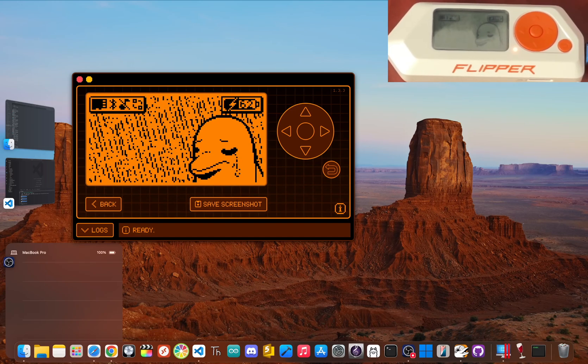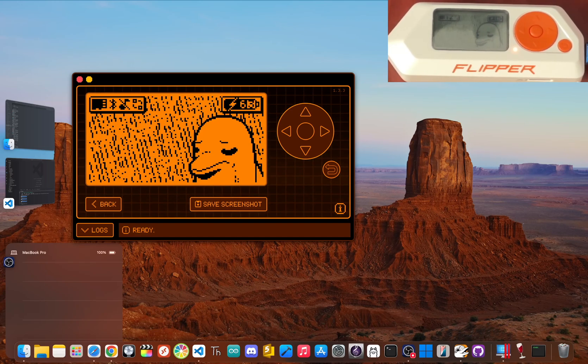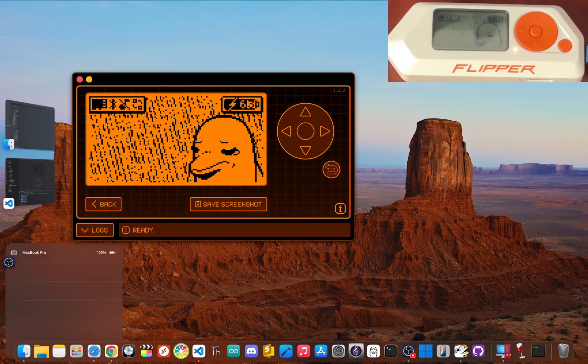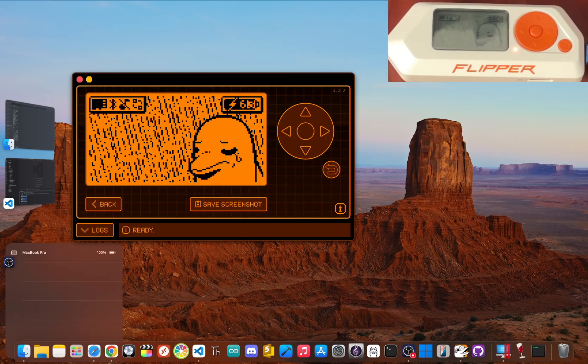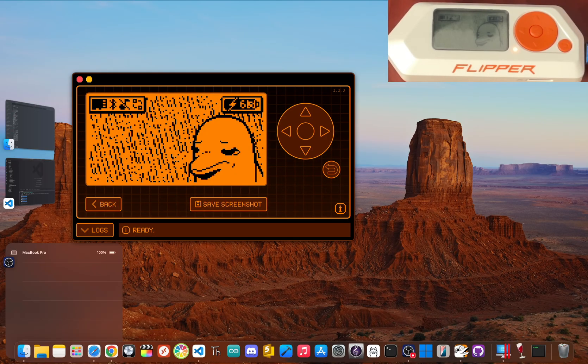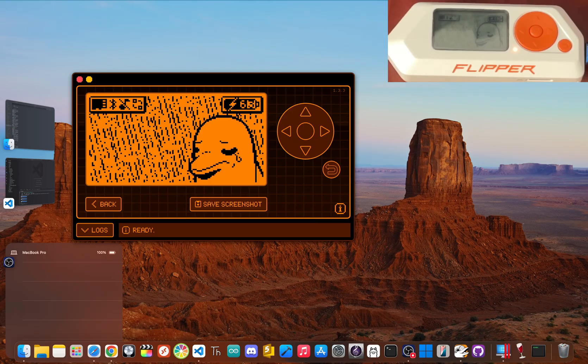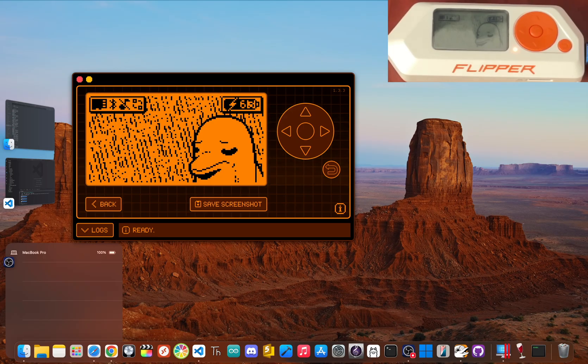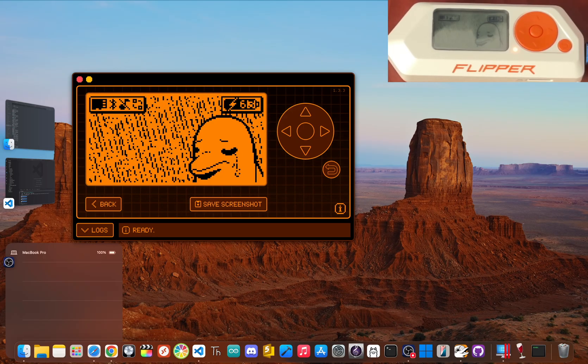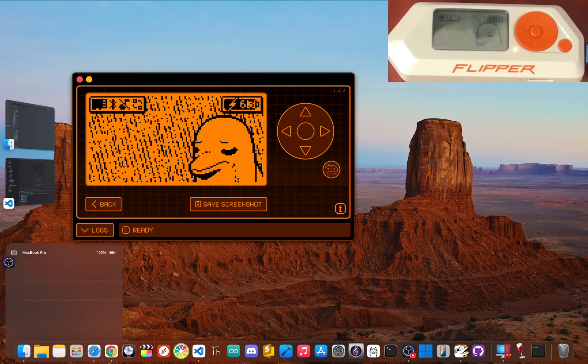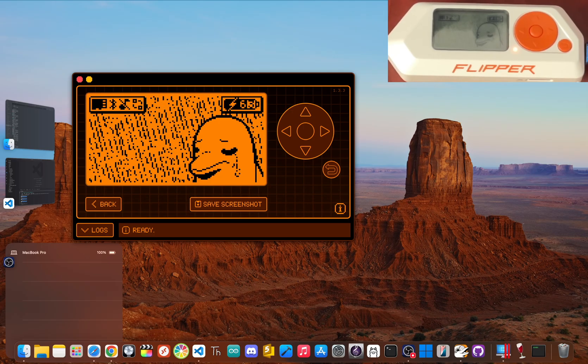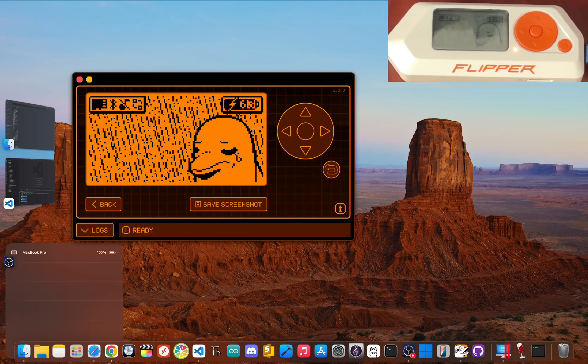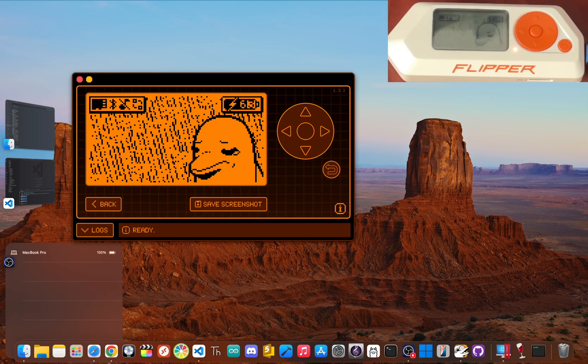Yo, ever wonder if your Flipper Zero is holding secrets? What if I told you there are entire radio frequencies completely hidden, just waiting to be unlocked? Get ready to explore the untapped potential of this amazing device and discover capabilities you never knew existed.